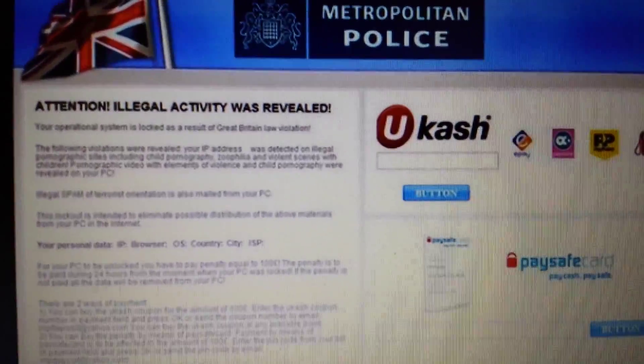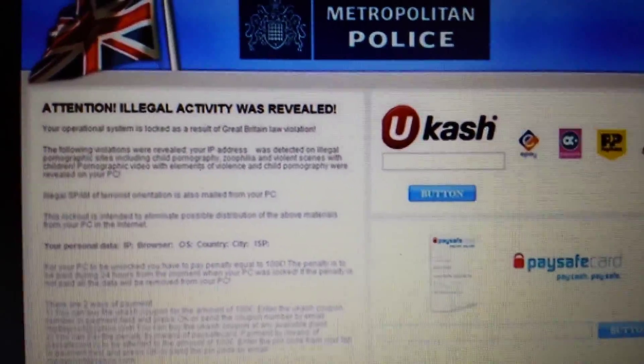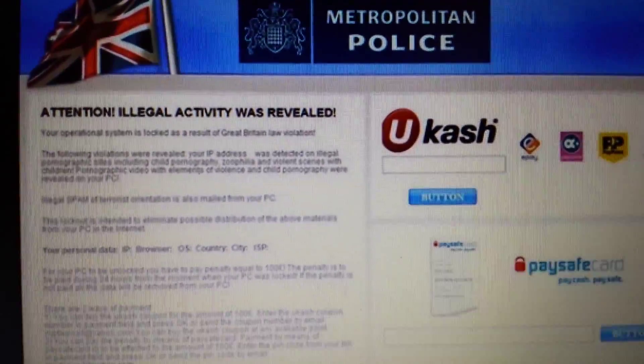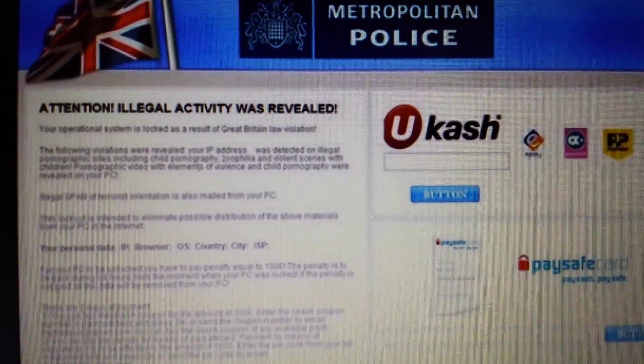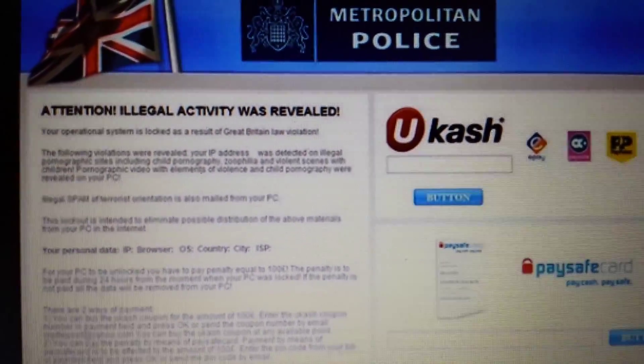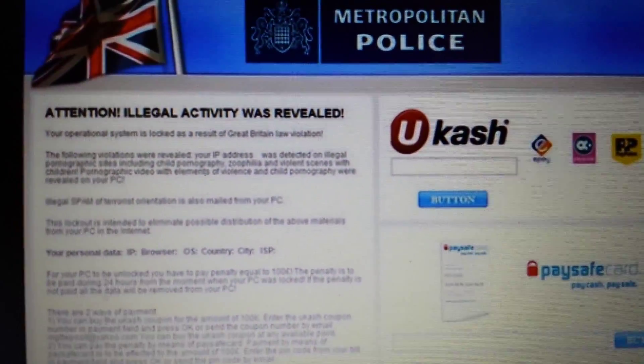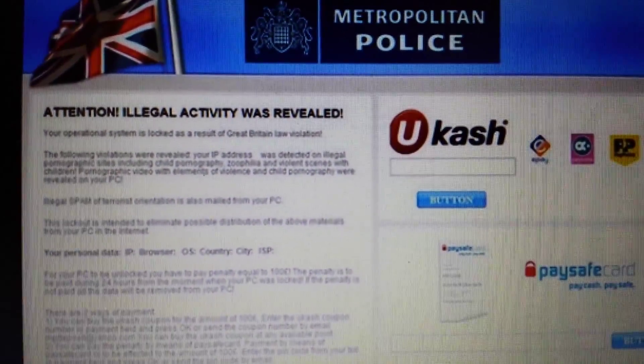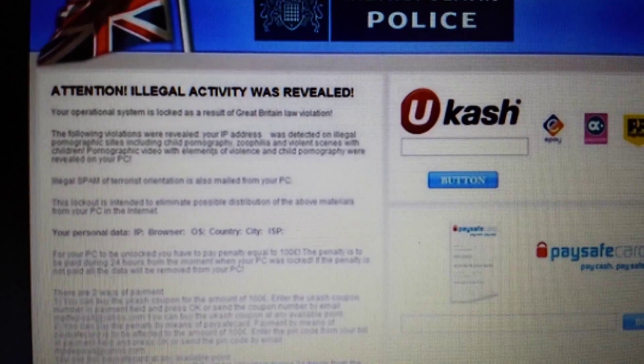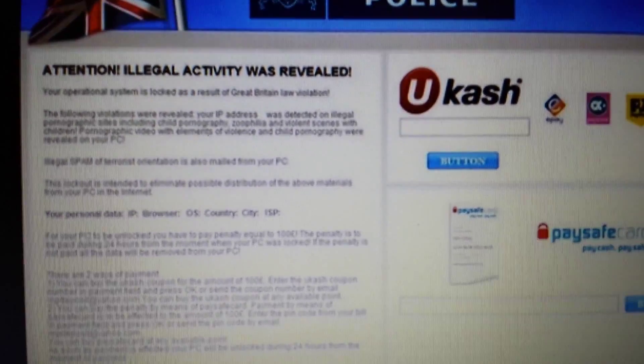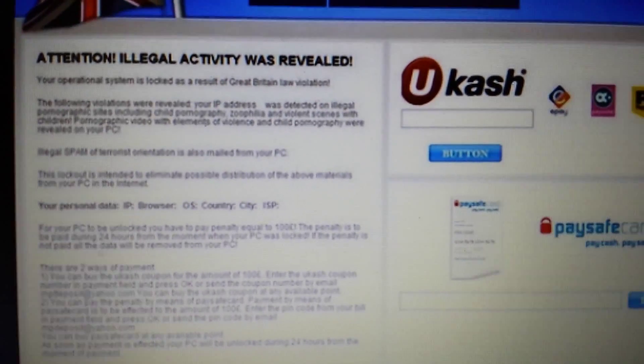Okay, so you guys have been infected. Your computer has been infected with this ransomware by supposedly the Metropolitan Police because of illegal activity that you did. It's totally bogus. It's a scam. And I'm going to show you guys how to remove it.